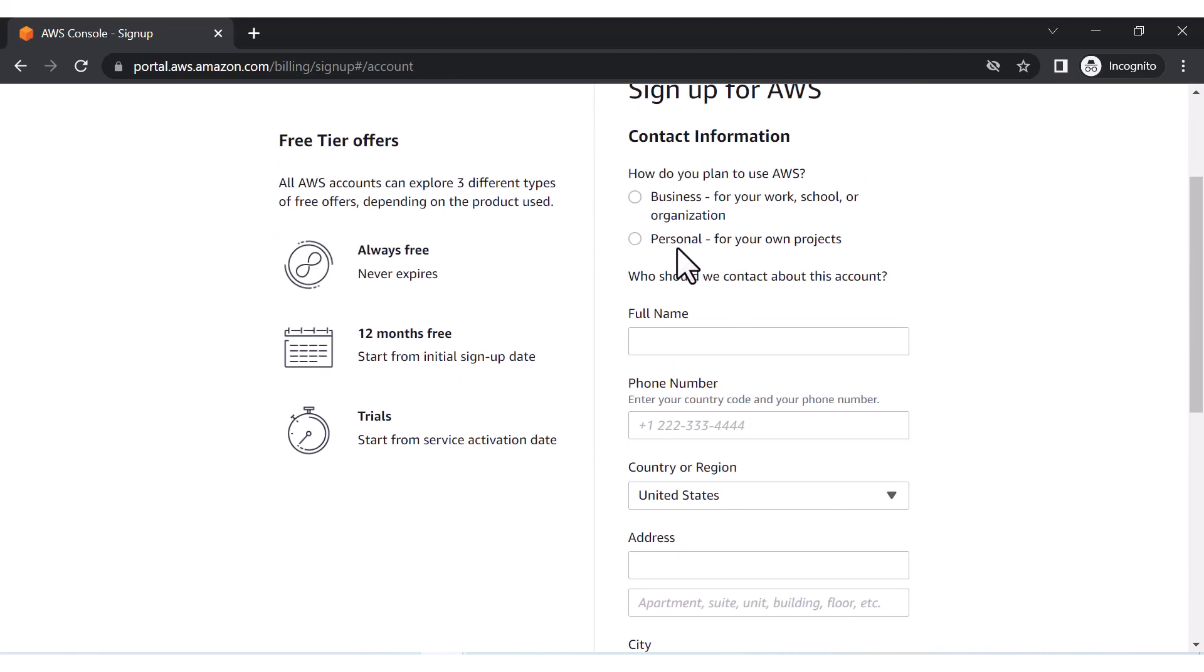Now you can put anything if you want. If you are using it for business purposes or if you are using it for personal purpose, you can use any of them - it will not make any kind of difference. So for now I'm using personal and I will be putting my name here.